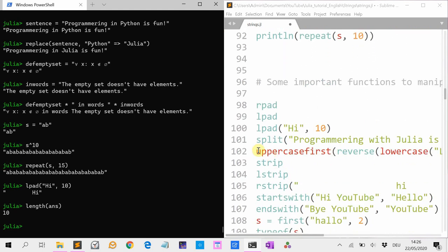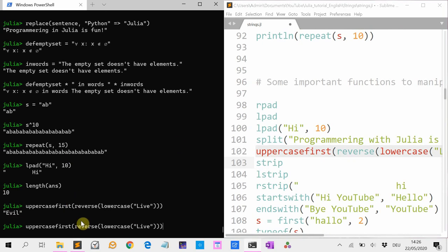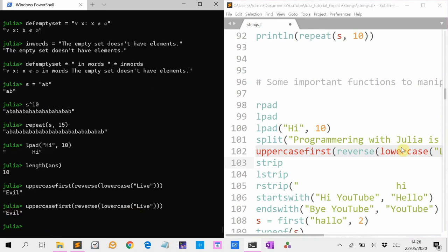Guess what happens if I do this? I have the string 'alive', make it lowercase, reverse it, and then make the first letter uppercase. Then you get 'Evil'.